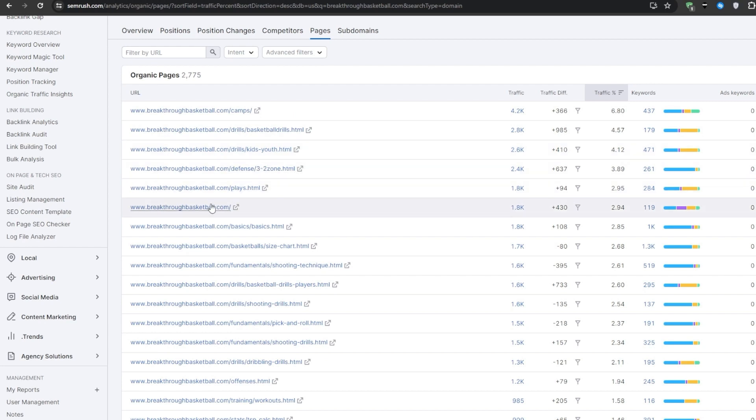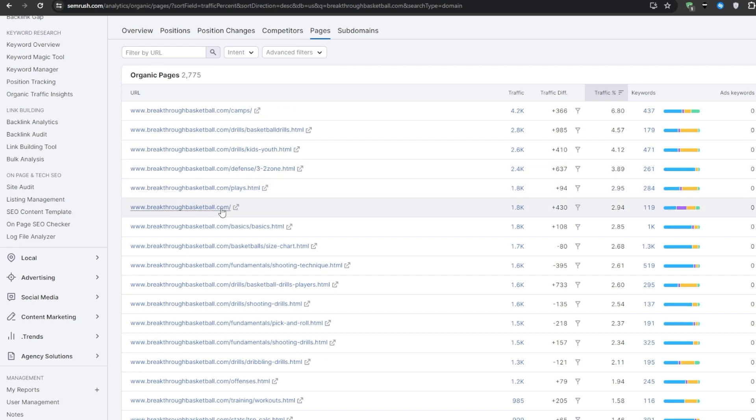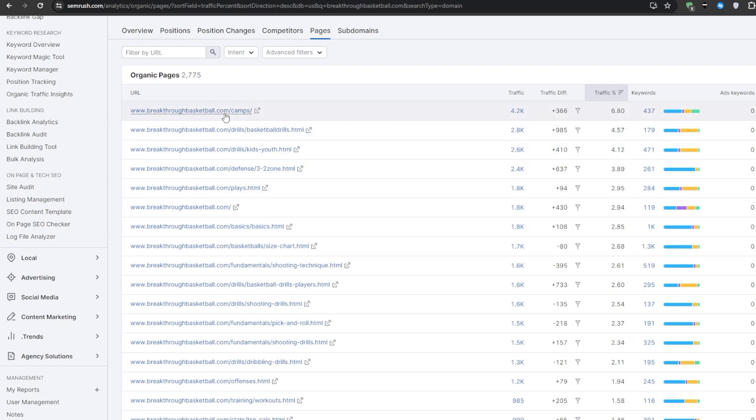These are the real traffic workhorses and content assets that we want to thoroughly analyze and reverse engineer. As you can see for breakthroughbasketball.com, the top performing pages are camps, drills or basketball drills, kids, youth, defense, 3-2 zone, plays, and the homepage. As you open up these top pages one by one in a new tab, you would start analyzing them on why they are performing very well.